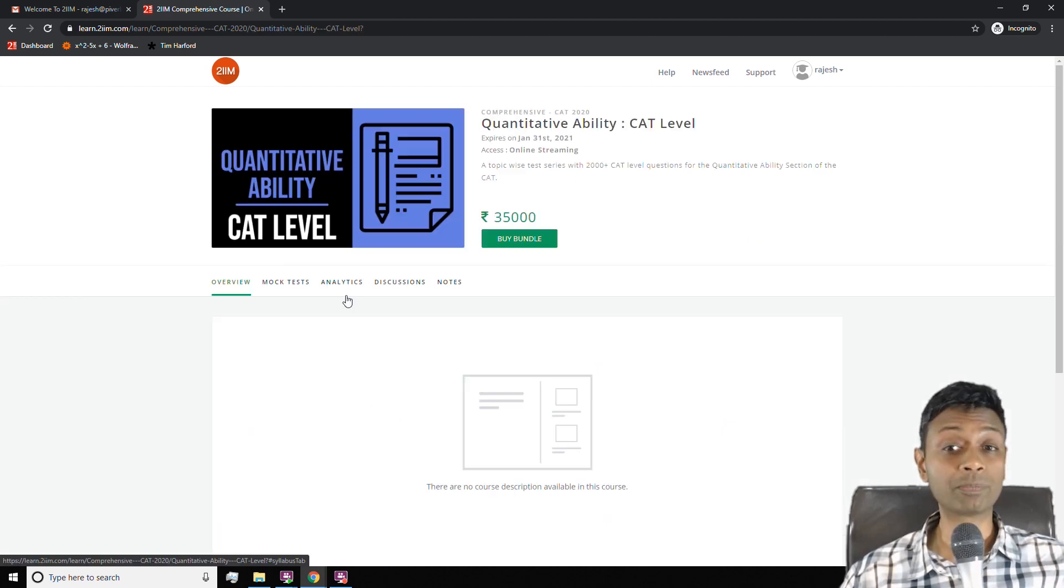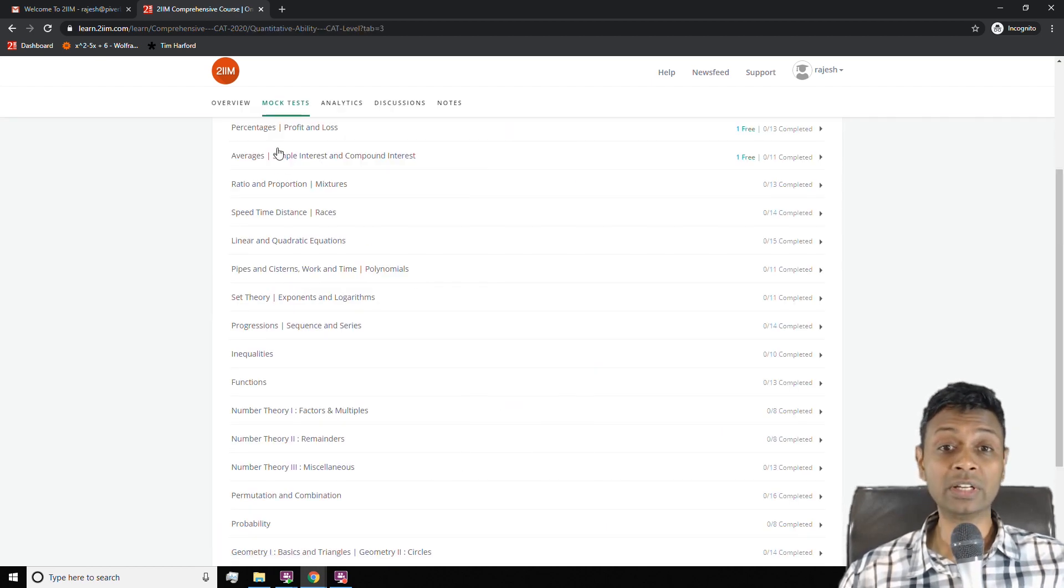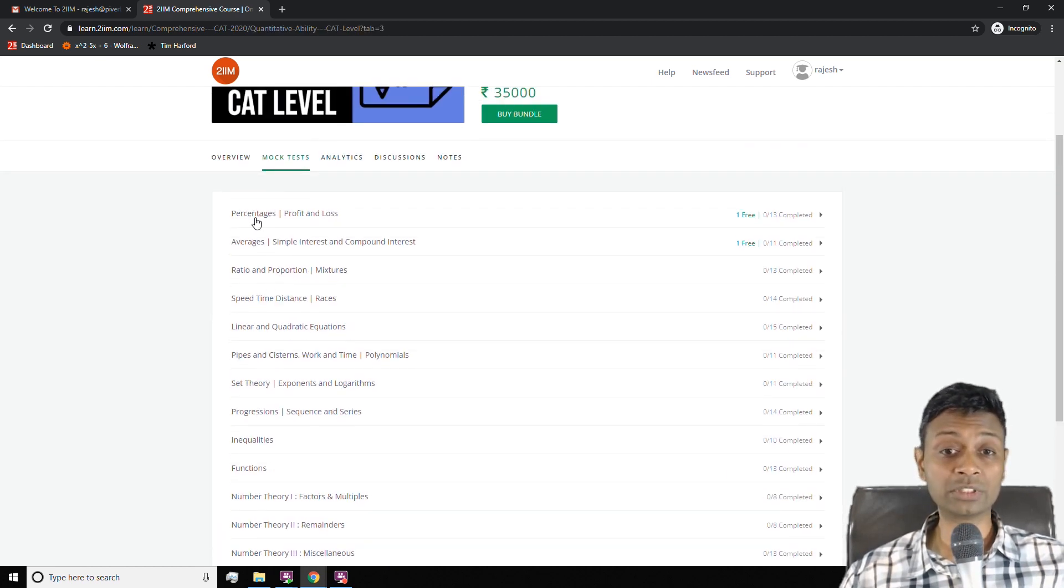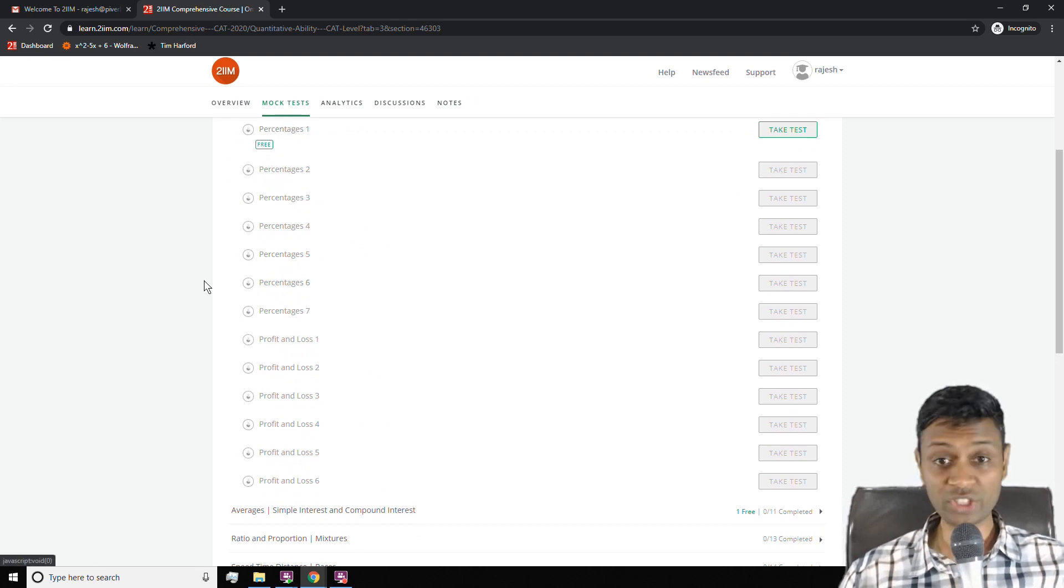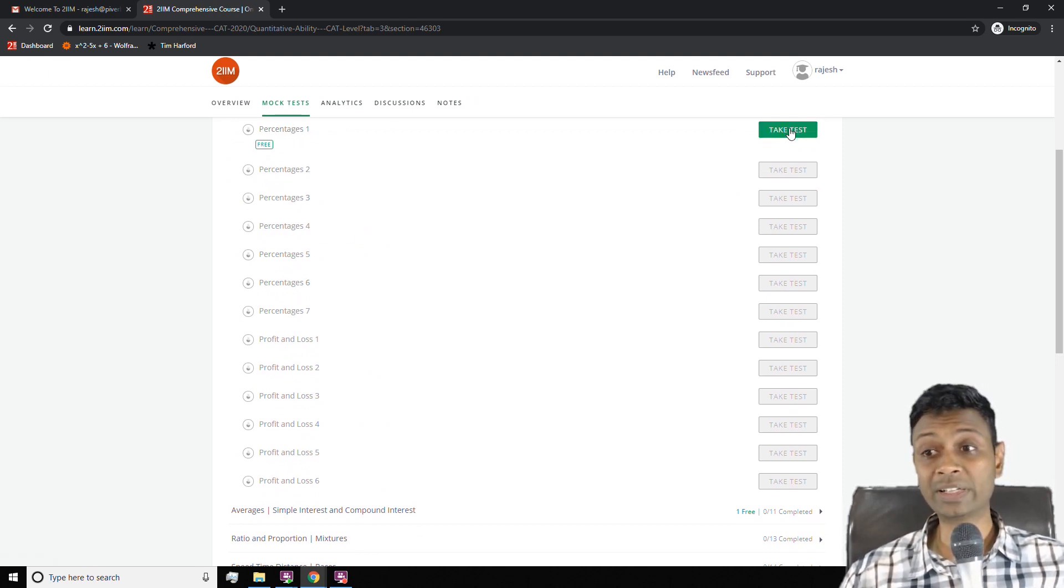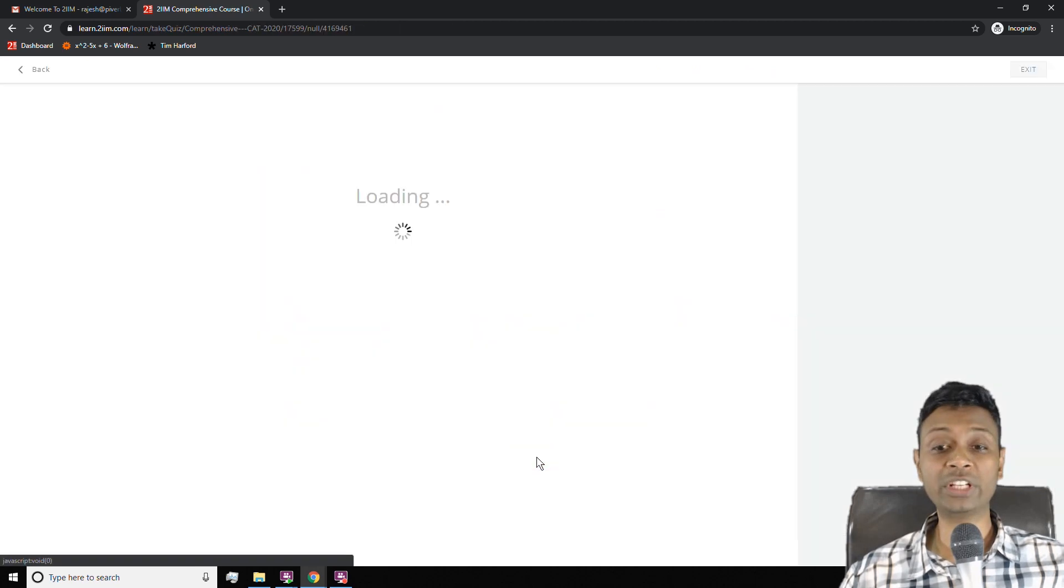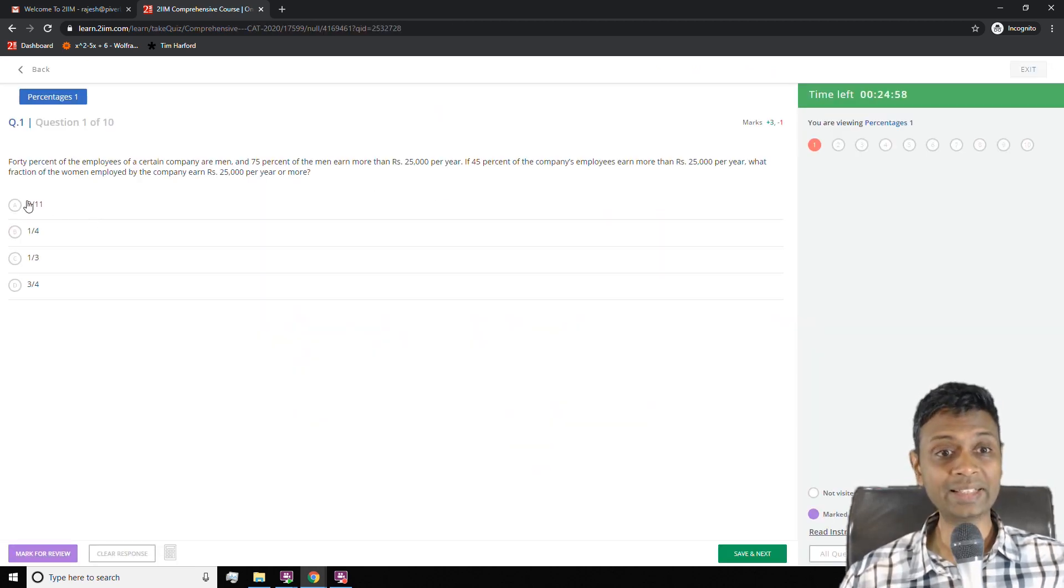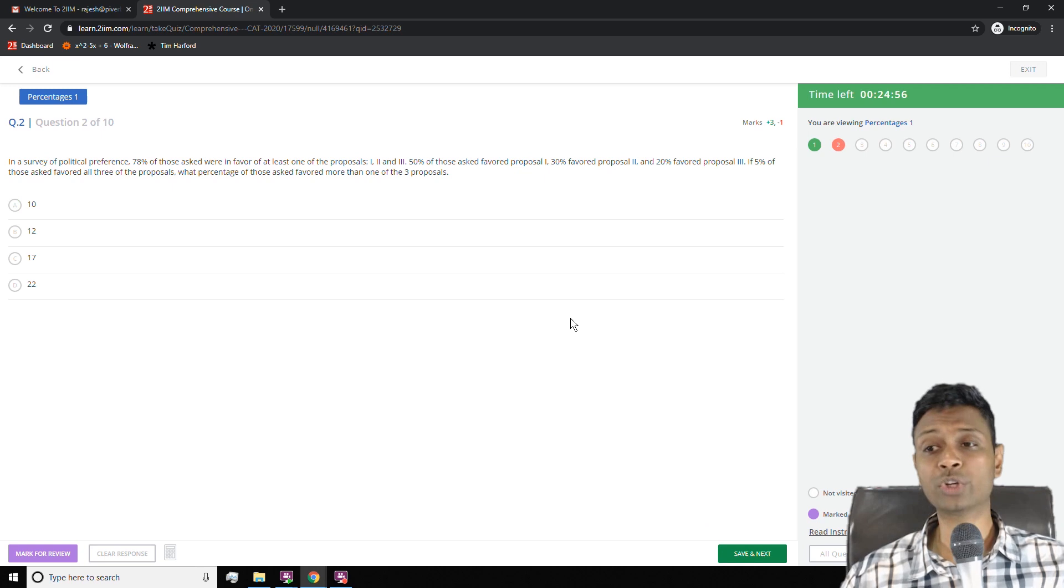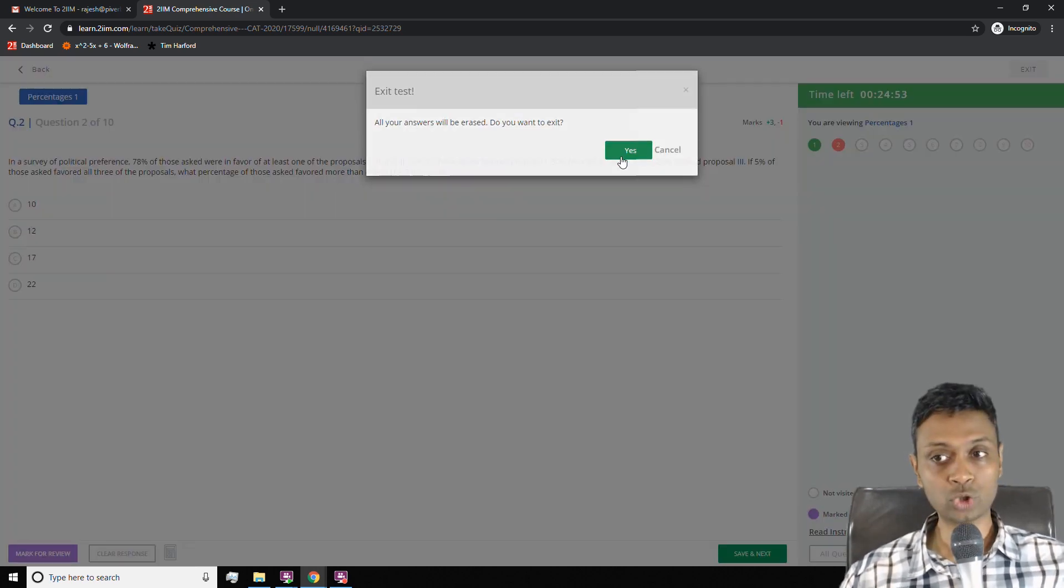Then you go here to the CAT level questions, click on percentages and profit and loss, and then attempt these questions. These questions are going to be tougher than what you see in your checkpoint quiz or the drill quiz, and they're going to be very similar to what you're likely to face in the exam in CAT.